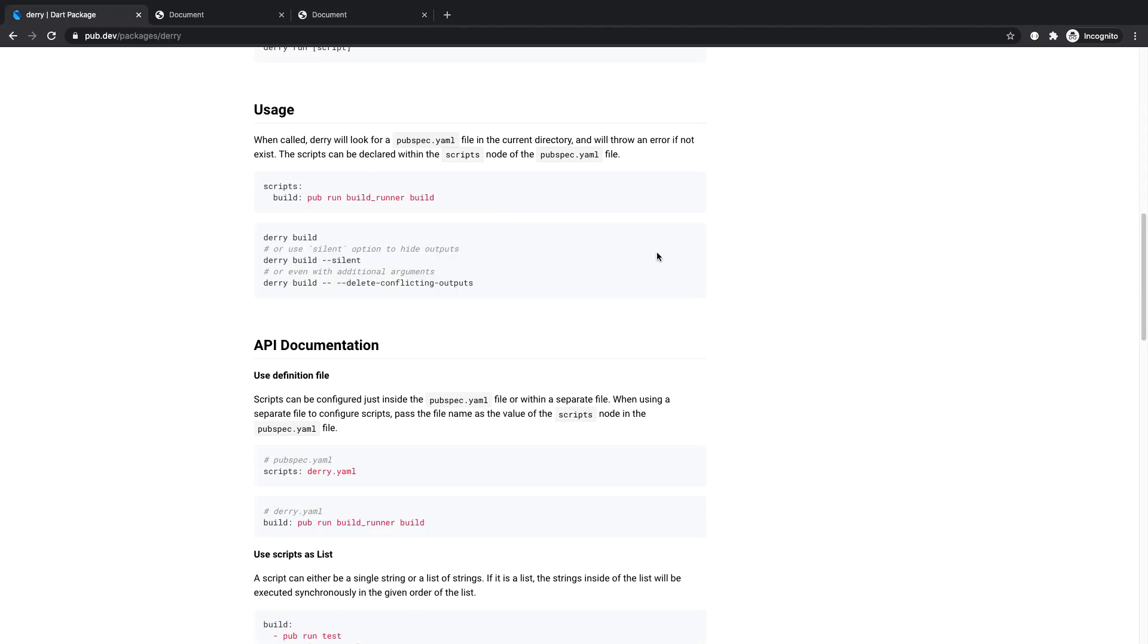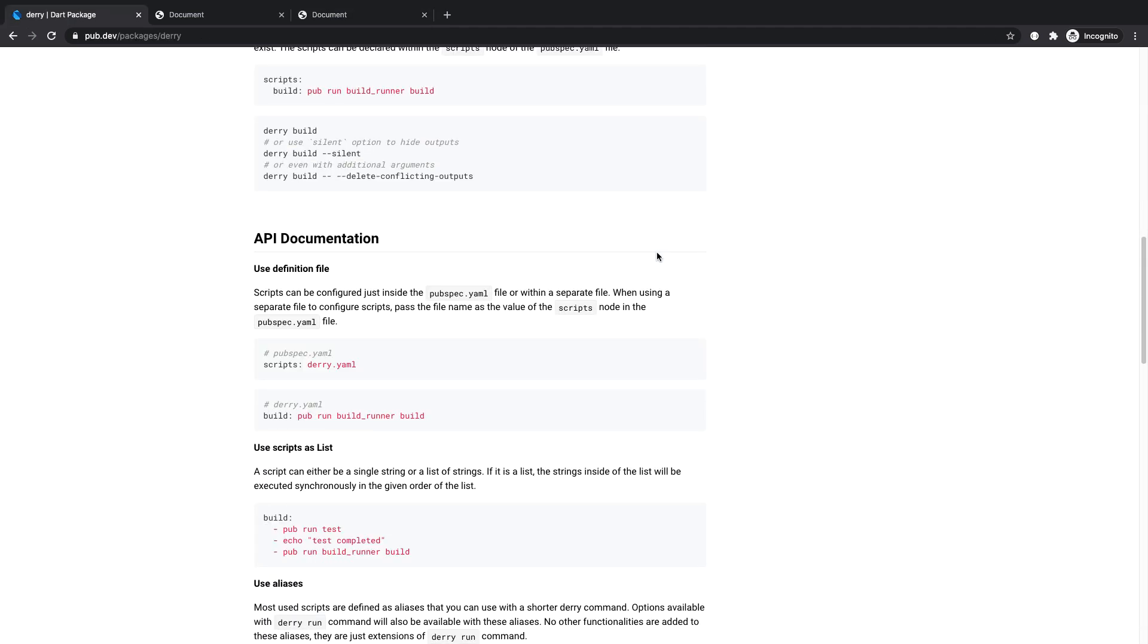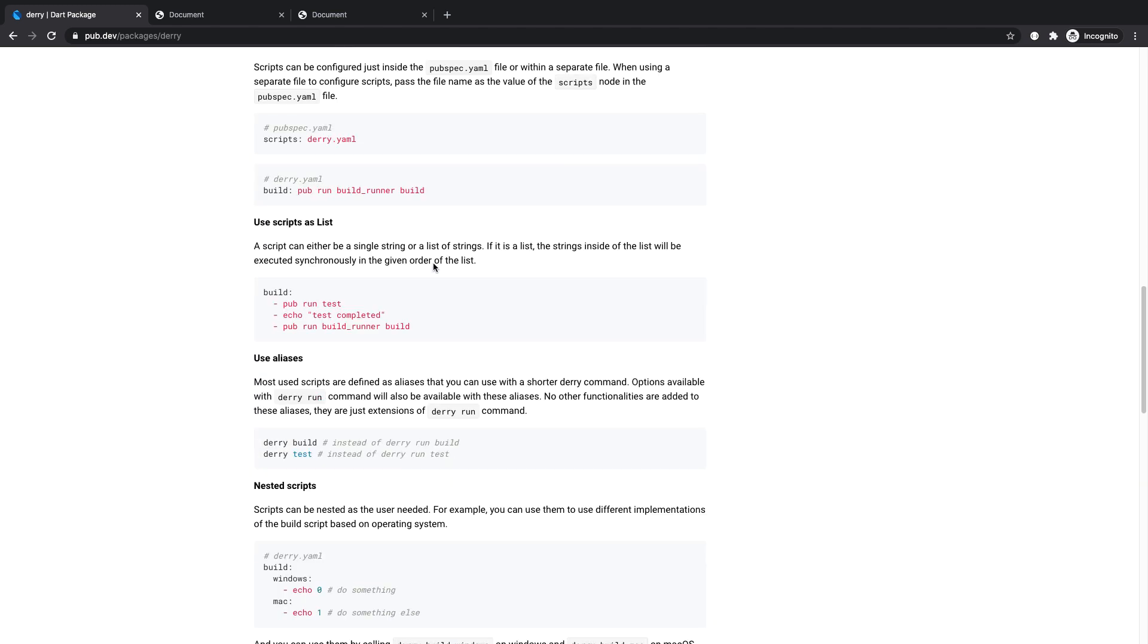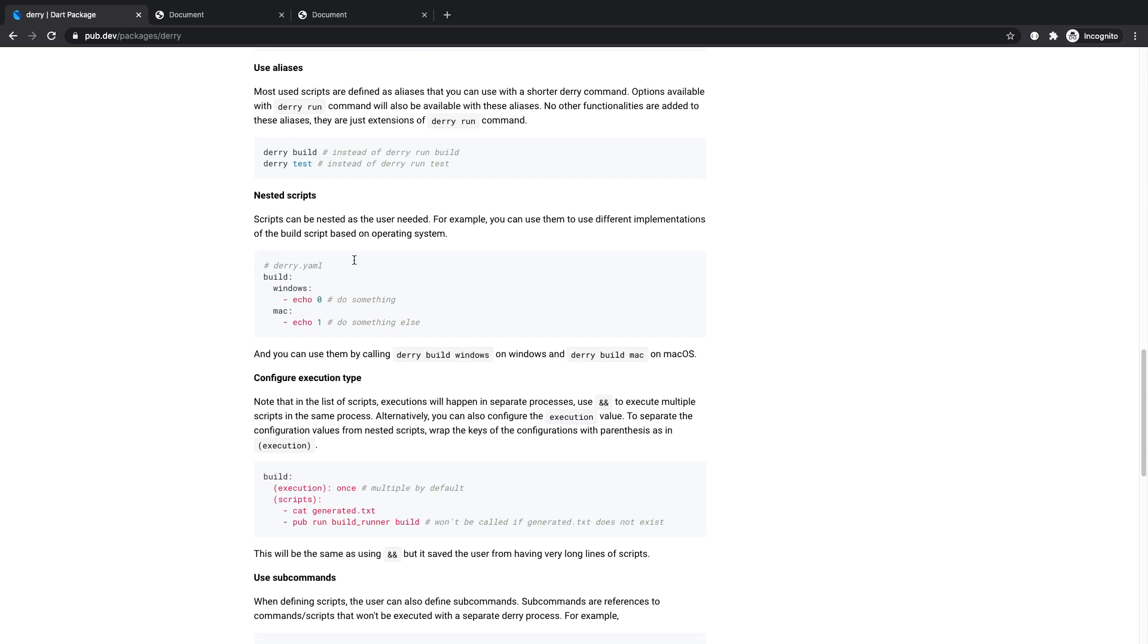There are other features that this package provides that I've uncovered. For instance, you can pass additional commands when running your Derry scripts. Also, you can specify for a particular script a different implementation based on the operating system.